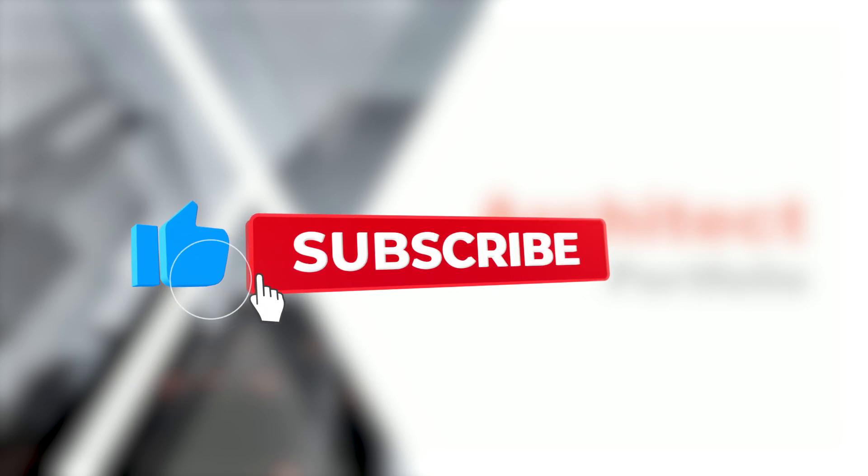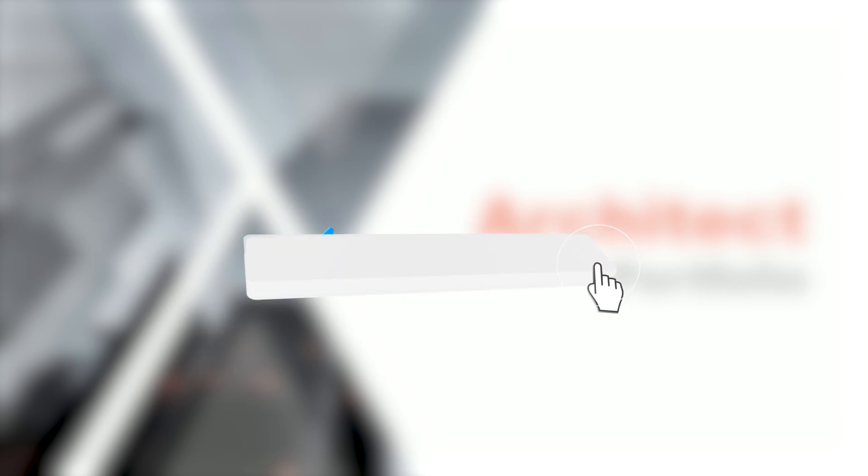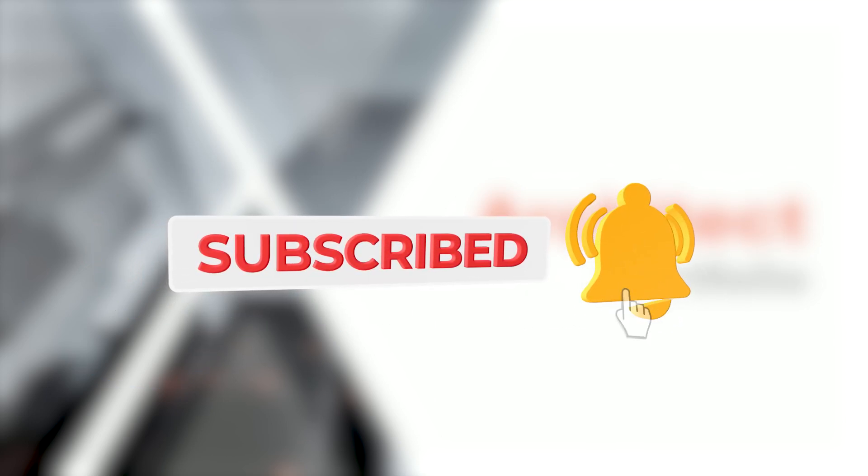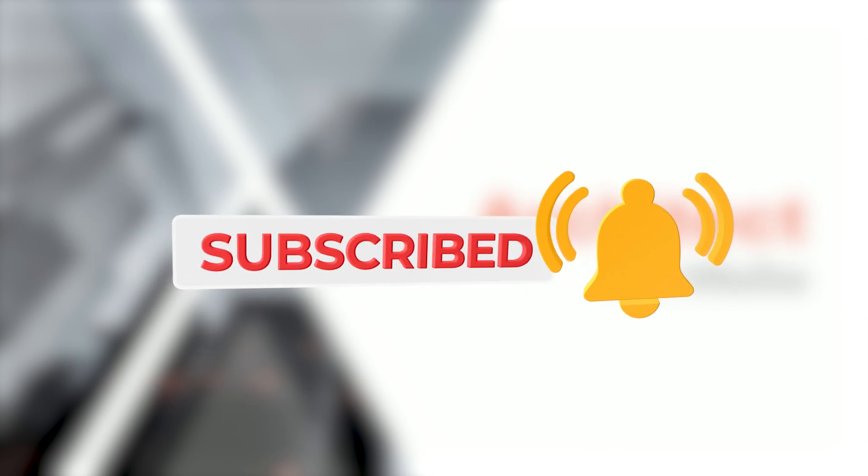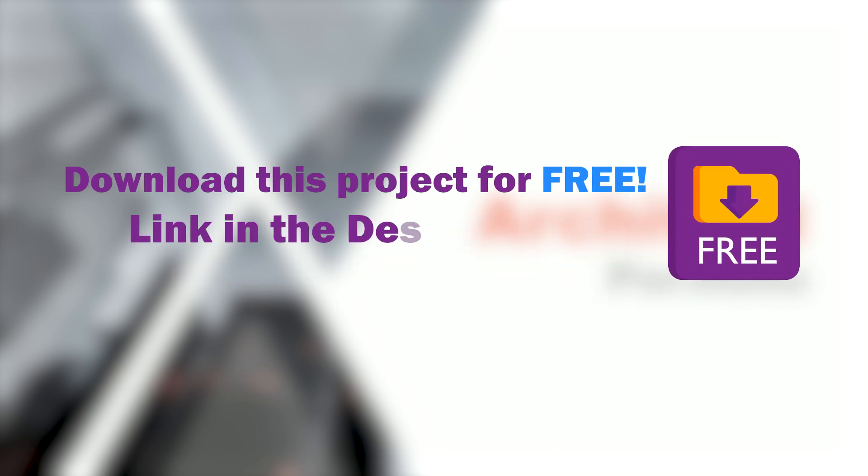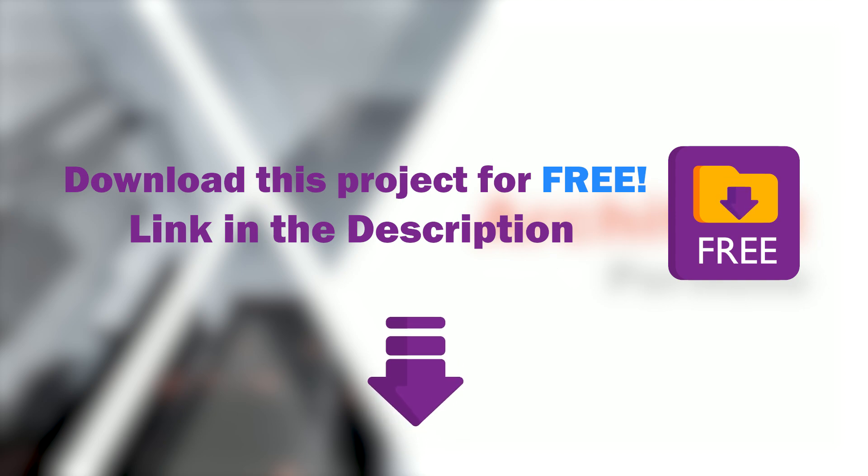Don't forget to like and subscribe to the channel. You can download this template for free. Link down in the description. See you in the next one.